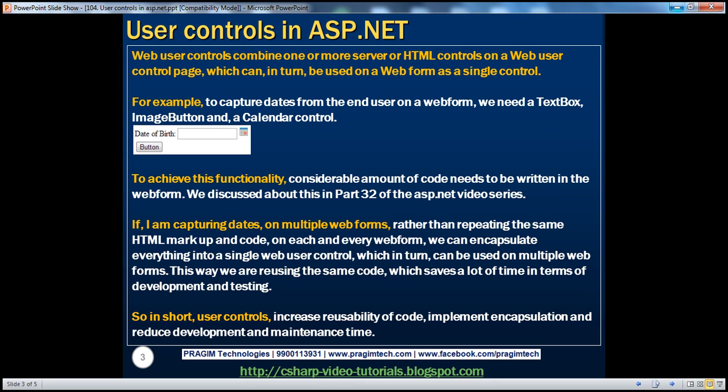What are web user controls? Web user controls combine one or more server or HTML controls on a web user control page, which can in turn be used on a web form as a single control. If this definition is a little vague at the moment, don't worry, it'll be much clearer in the next 10 minutes.